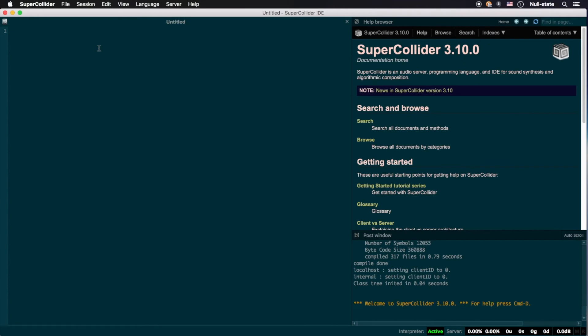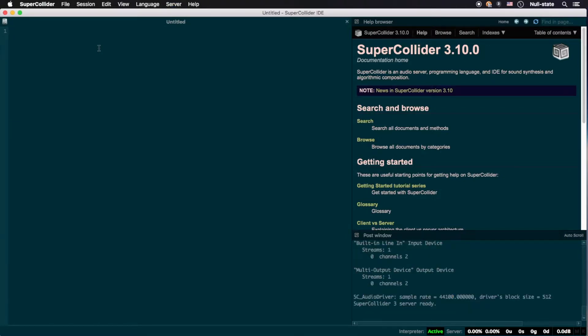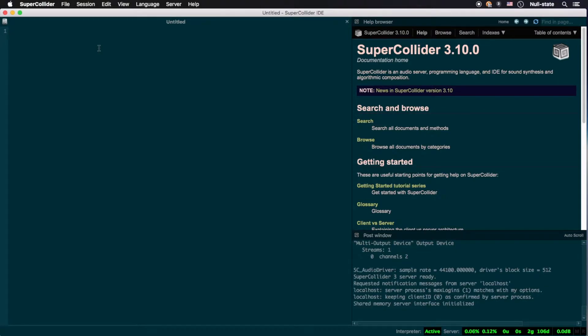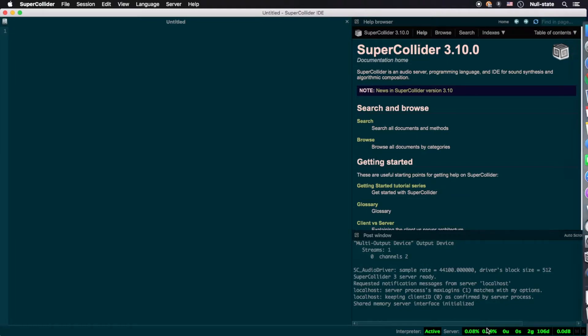Let's start by booting the server. In case you don't remember or had skipped the first episode, you can achieve this by pressing Command-B or Control-B on Windows or Linux. As you can see, our server has booted successfully, as we can tell by the messages posted in the post window, and the units of measurement in the little server widget on the bottom right of the screen are happily glowing green.